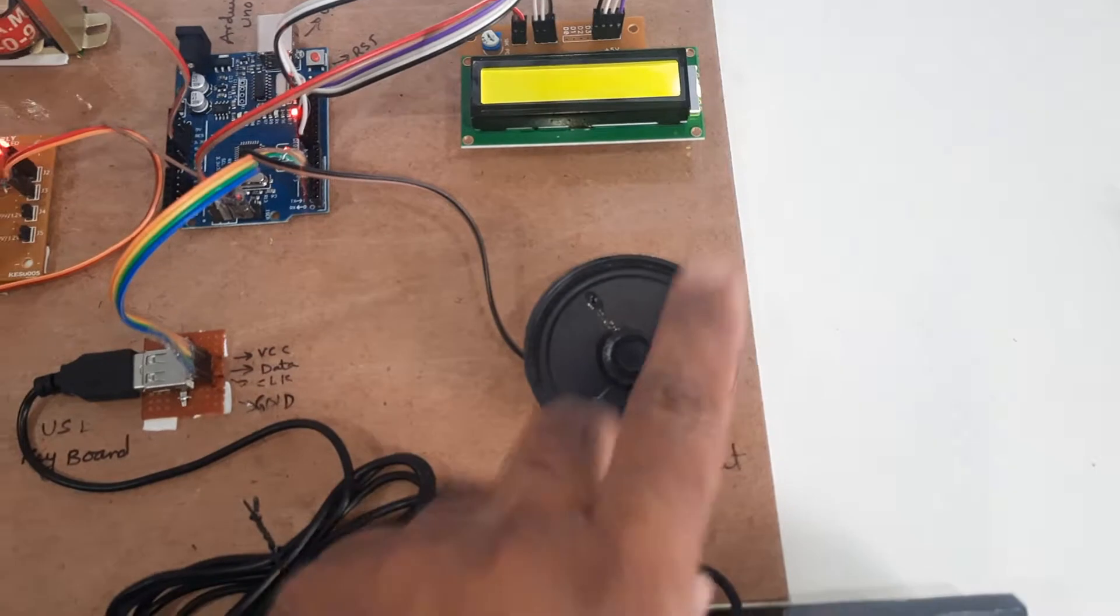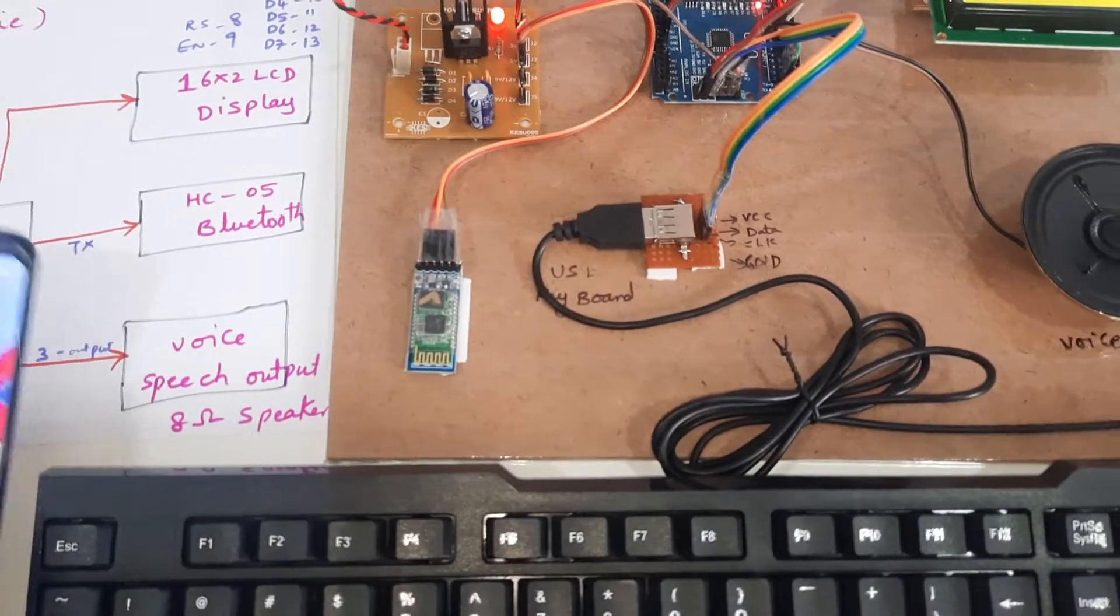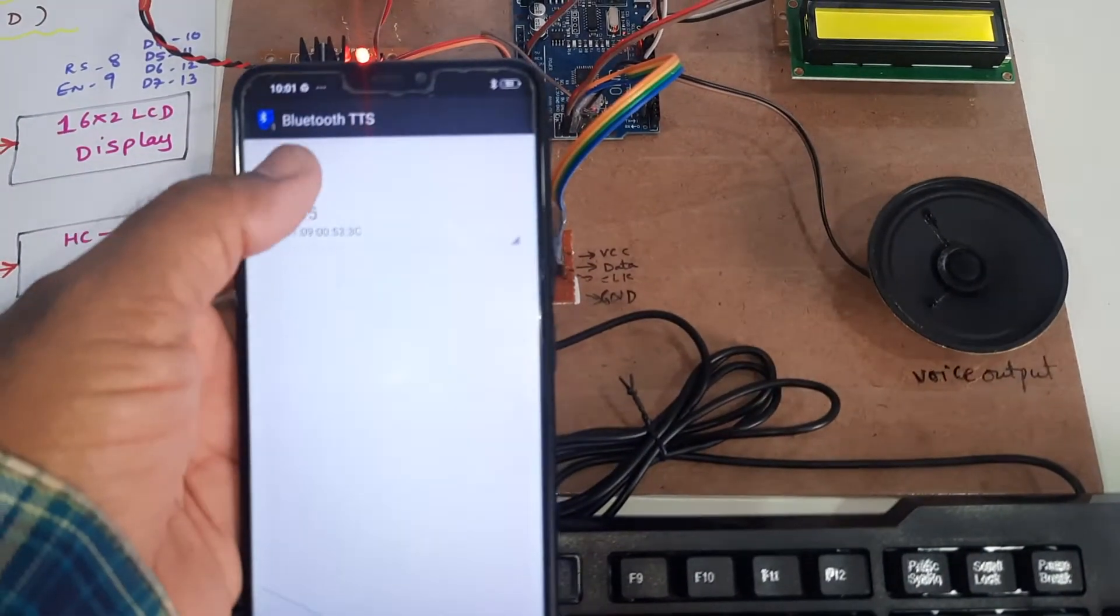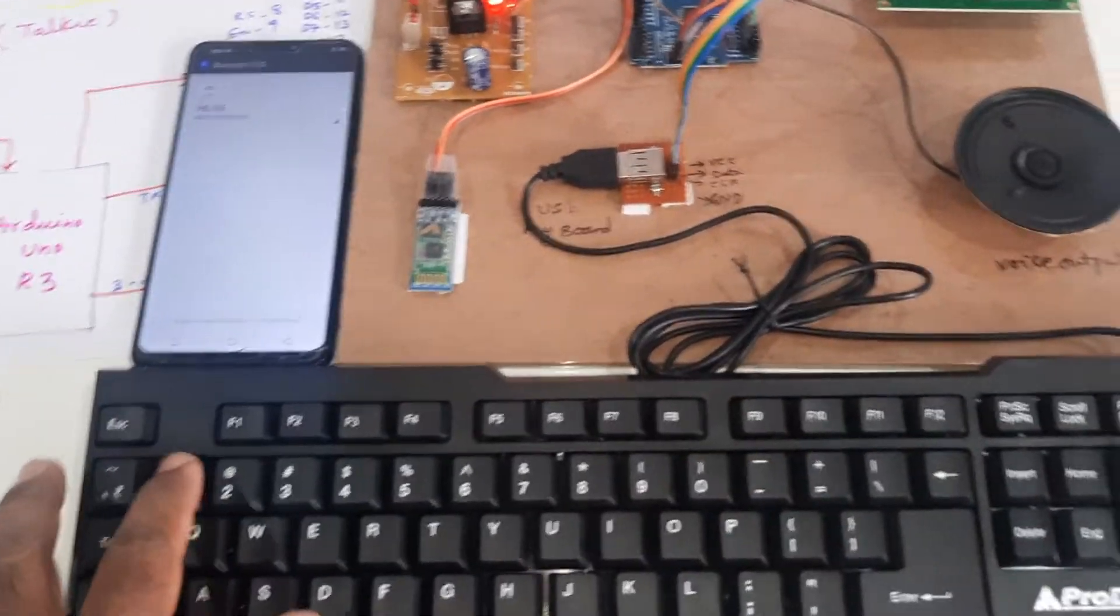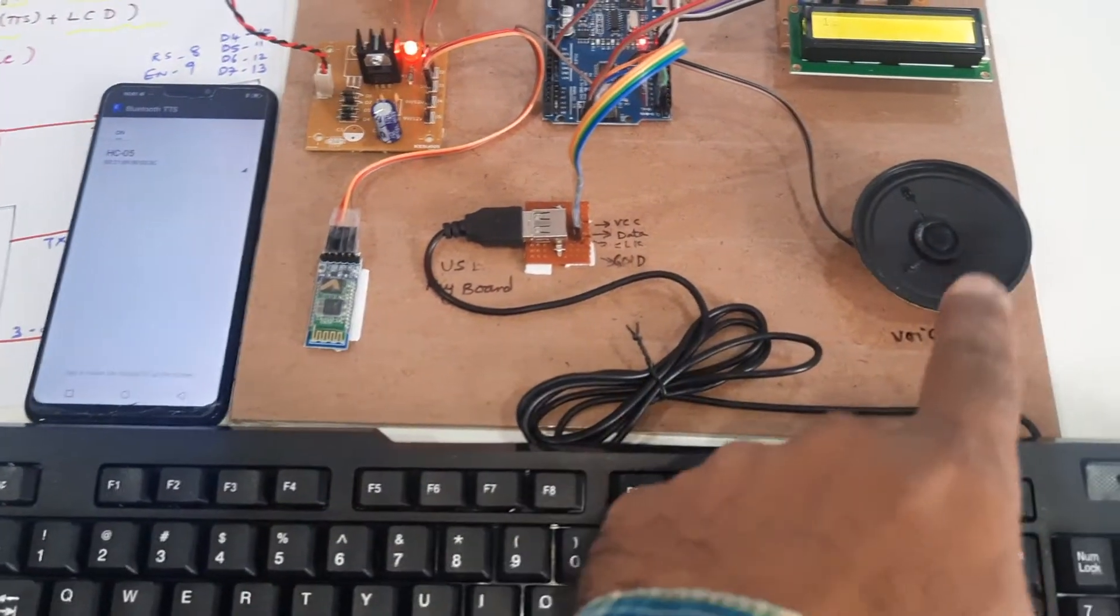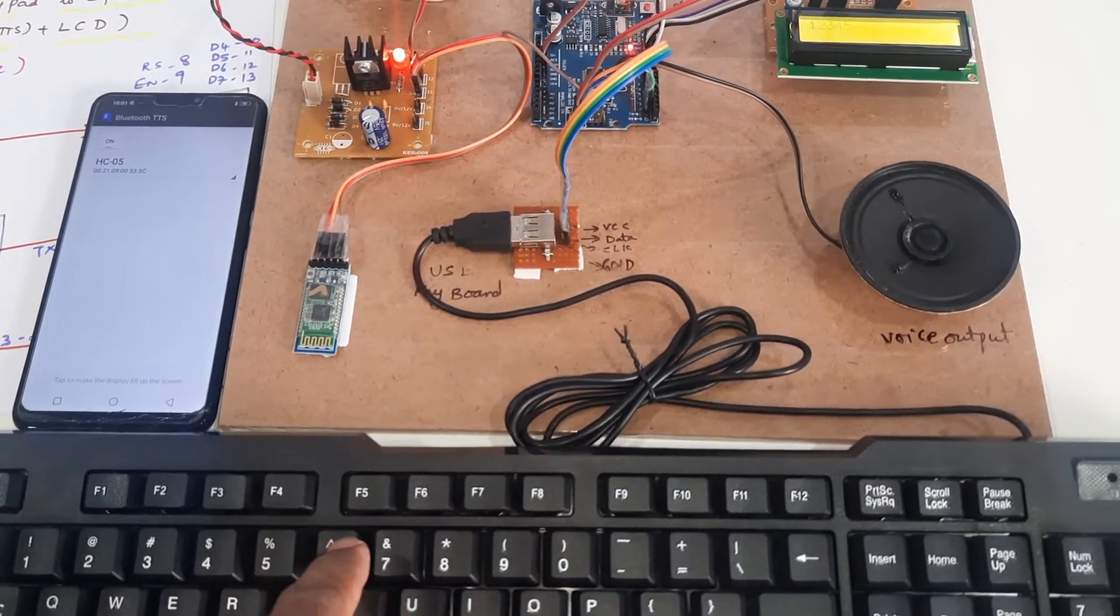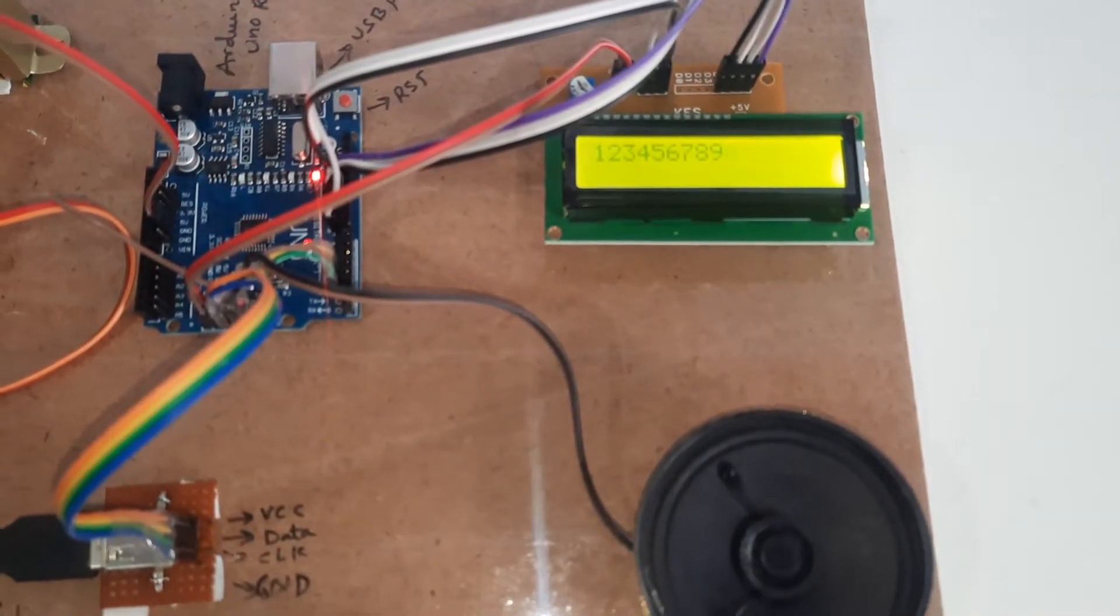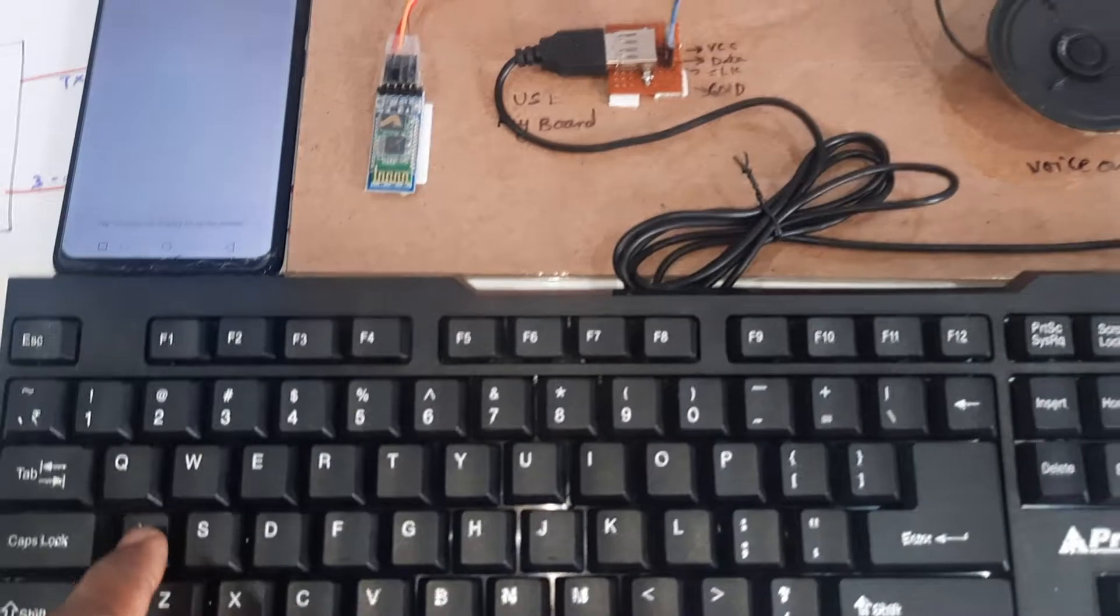8 ohm speaker is the voice output and Bluetooth HC05 Bluetooth module. There is an app, the Bluetooth TTS app, so it will give you the voice output both. Here also it will come 3, 2, 3, 4, 5, 2, 3, 4, 5, 6, 7, 8, 9, 0, 0, then escape OK, LCD clear screen.